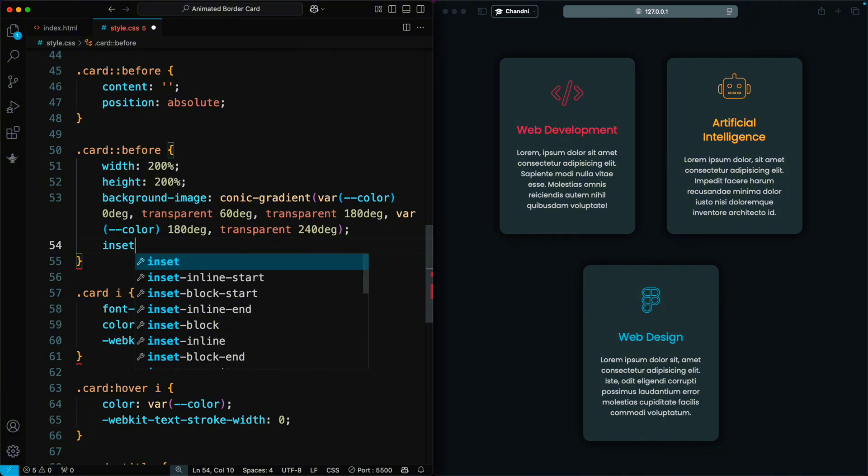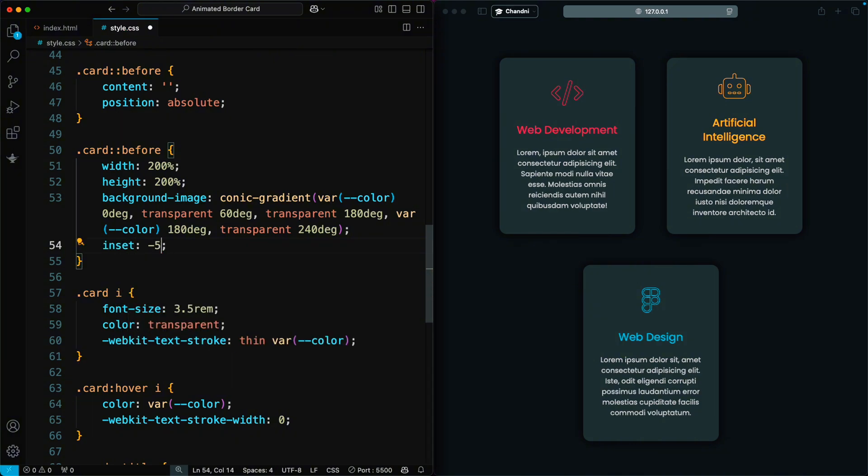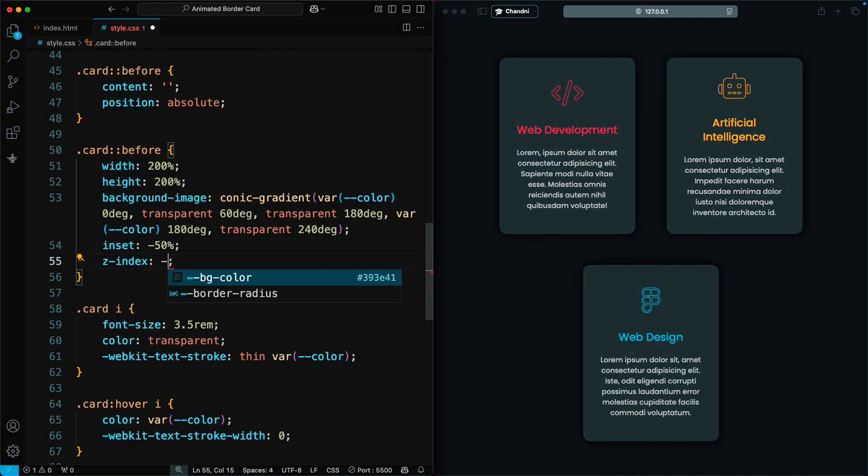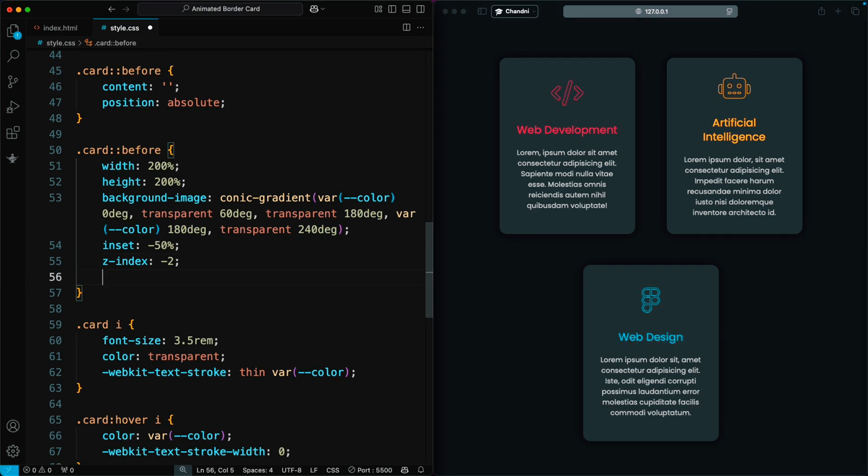The inset is set to negative 50% to position it properly, and Z-index negative 2 places it behind the card.